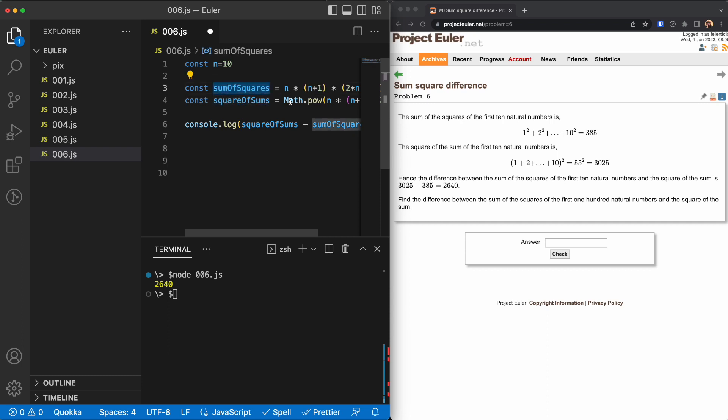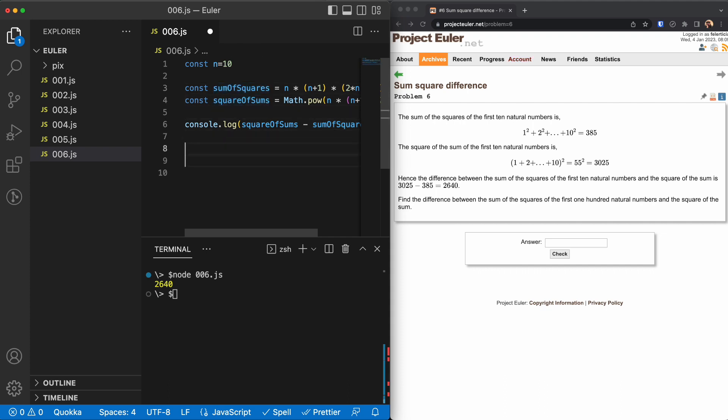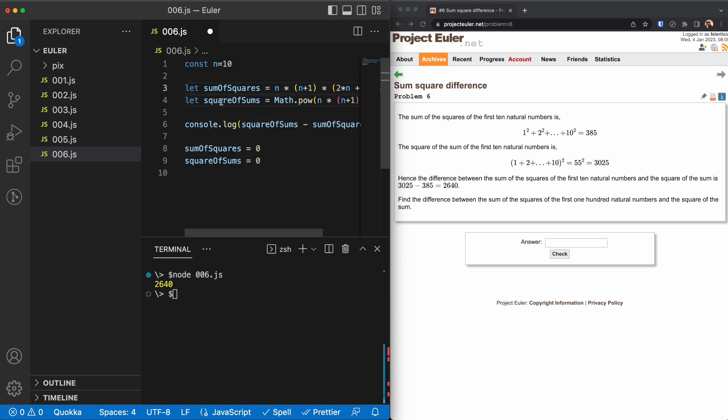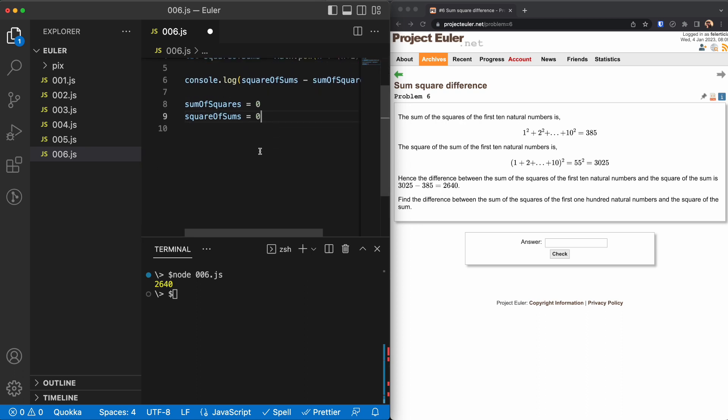To zero so I can use them again. And this should be let so I don't get any error of reassignment, and there should be a for loop.